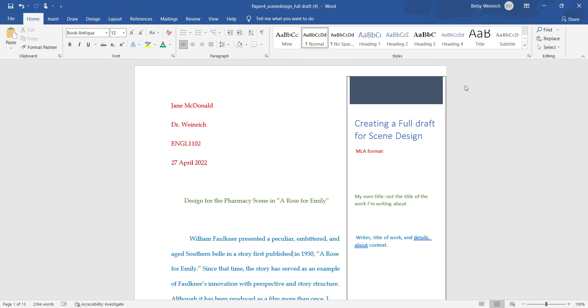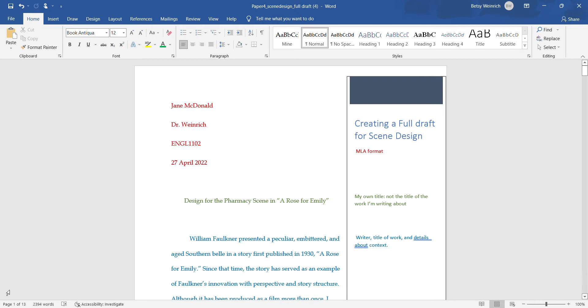Okay, I'm going to walk through the full draft example for the scene design assignment for Paper 4. I did this with a meeting of other students but I forgot to record it, so this is the example that you have in Canvas.